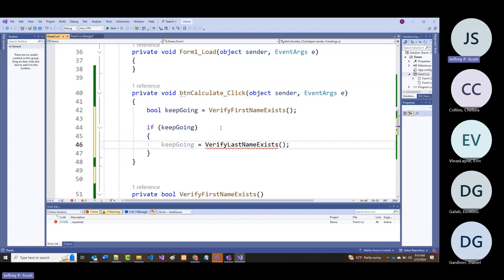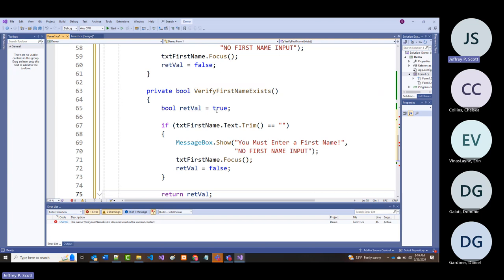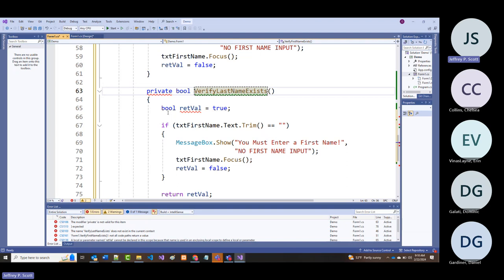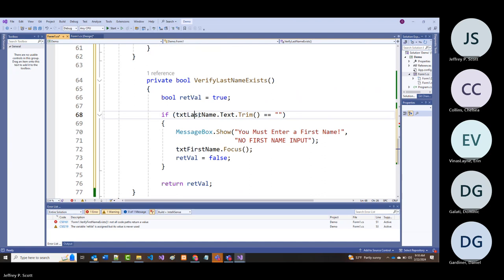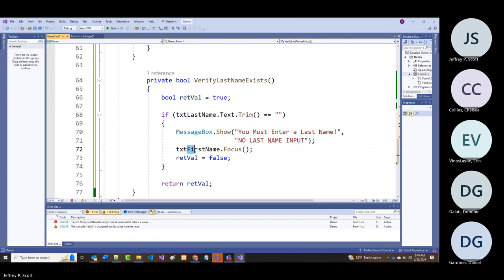We're going to do the same thing we just did. I'll copy this entire routine and call it VerifyLastNameExists. Then update all references from first name to last name. That should now be done.